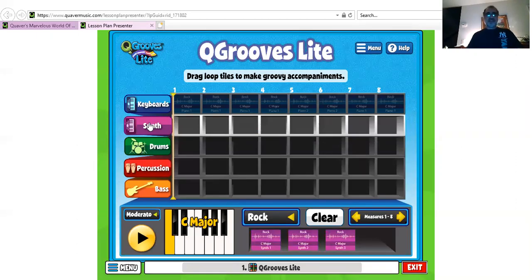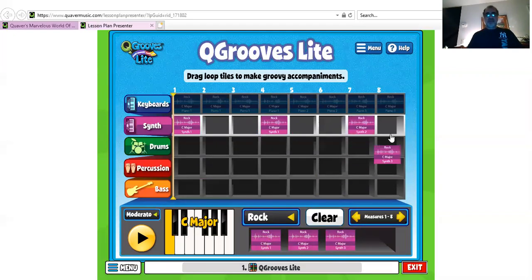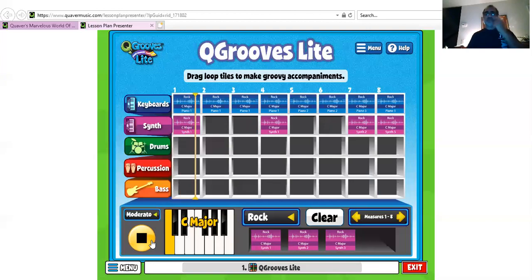I'm going to pick the synthesizer and listen to some different ones. I'm just going to put a few of those in there — one here, one here, one here, one there. Again, you don't have to fill up everything; it's not always better to have more. I'm going to listen to it.